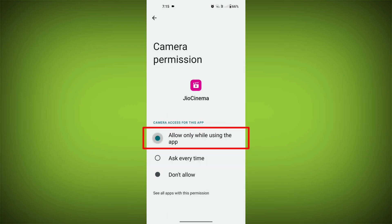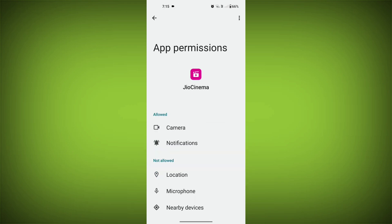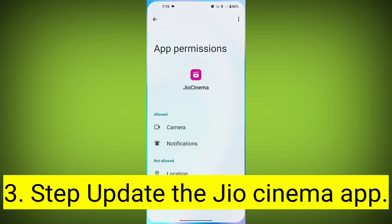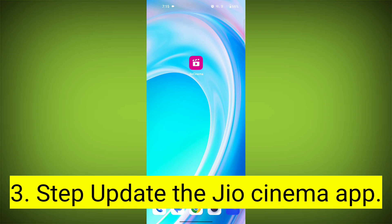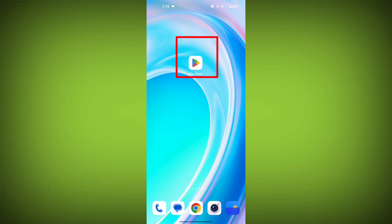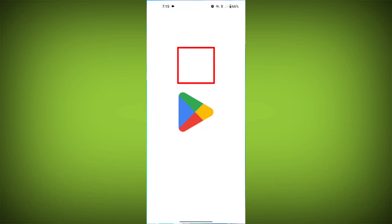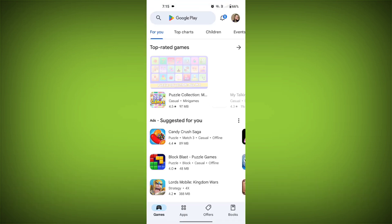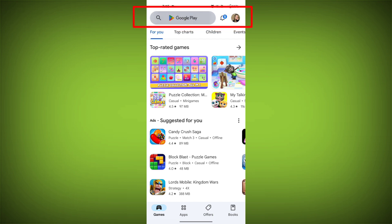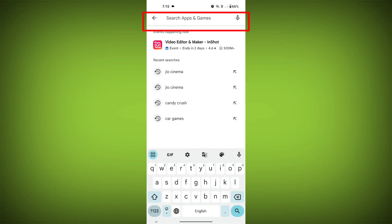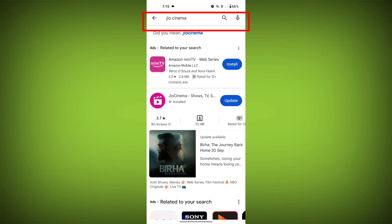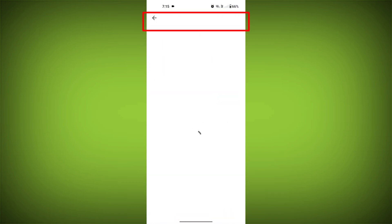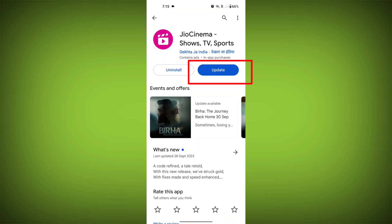Check if your problem has been solved or not. Third step: update the GeoCinema app. To do this, tap on the Play Store or App Store, search for GeoCinema, check if there is an update, and update it.